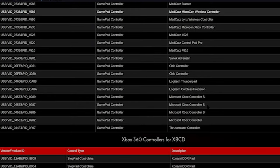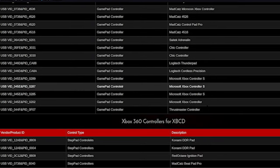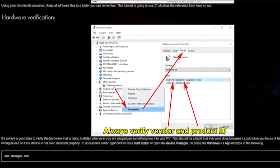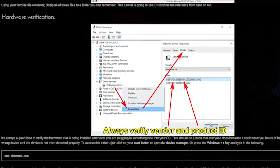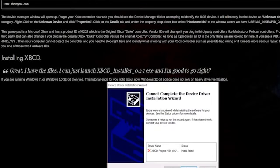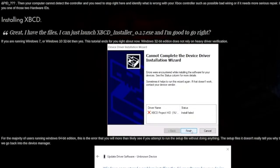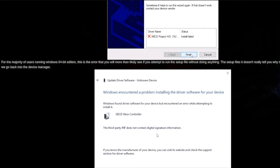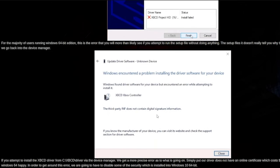If your vendor ID matches the one on the compatibility list, then you can continue to the next step. Now we need to install the XBCD driver, which is the driver for your PC to read the original Xbox controller. If you're running Windows 10/11 32-bit system, you should be all set. But if you're on Windows 10/11 64-bit system, then we need to bypass the driver verification.